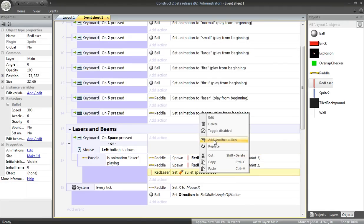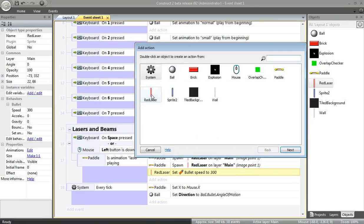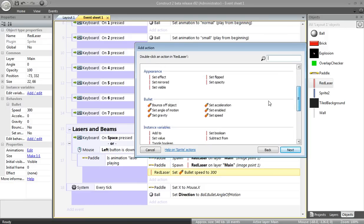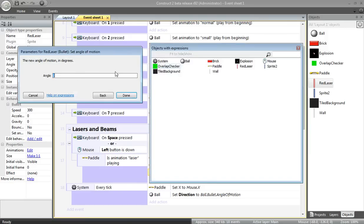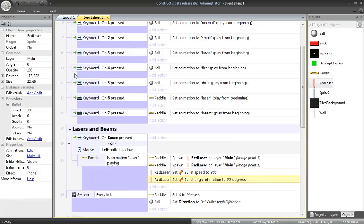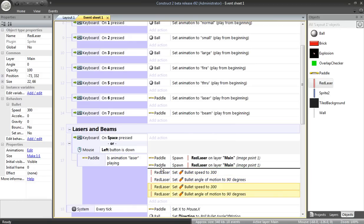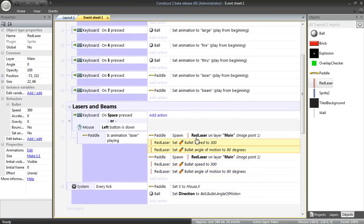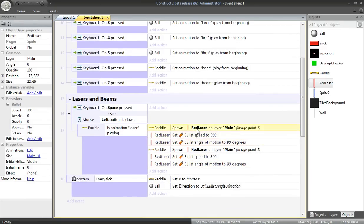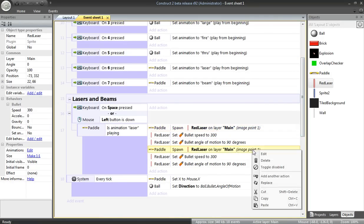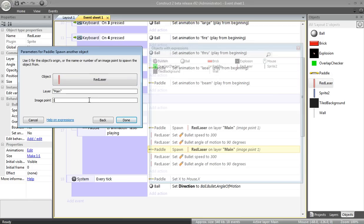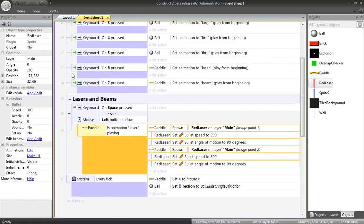I also need to set the angle of motion. Add another action. Red laser. Scroll down to bullet, angle of motion. Set that to 90 degrees. 90 degrees is straight up. I want this to apply to each laser, so I'm going to copy and paste and move two of these up. The placement's important because these objects correspond to the most recently created red laser. So it looks like I'm being repetitive, but really I'm not. And this image point should not be one, that should be image point two.